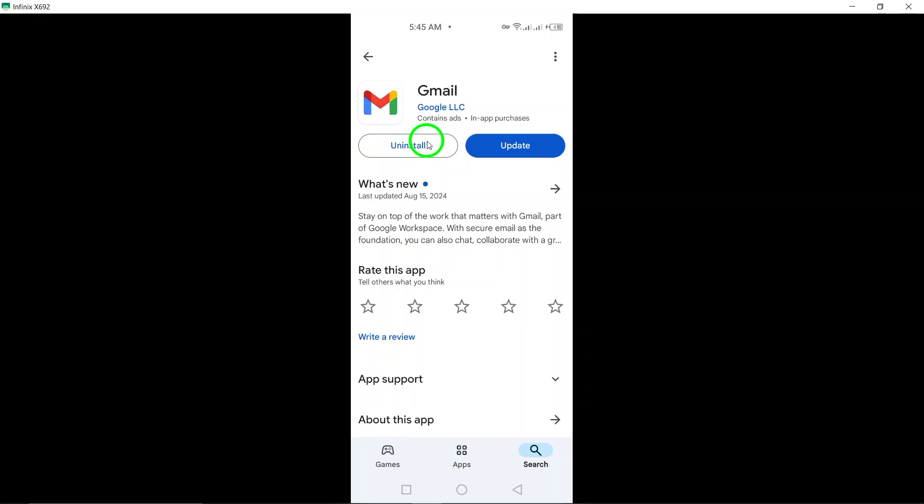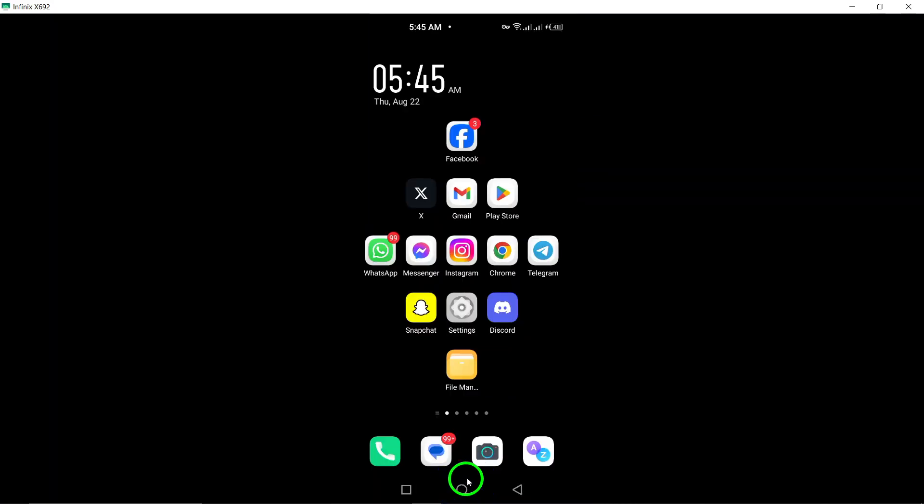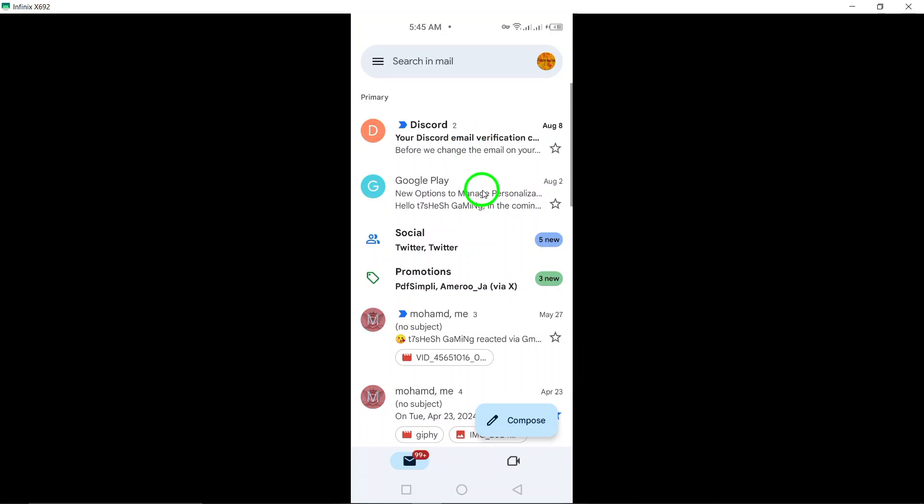Once the installation is complete, you'll see the option to open. Tap that to launch the app. Now you're almost done. The app will prompt you to sign in with your Google account. If you have your email and password handy, enter those details and you'll be all set.